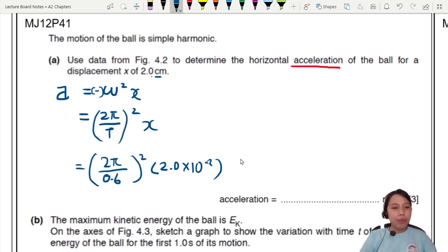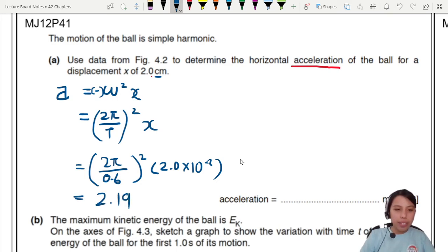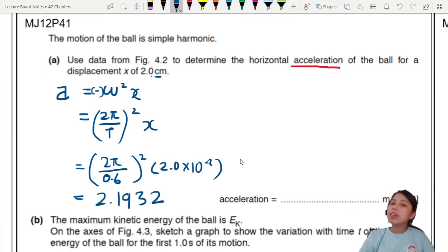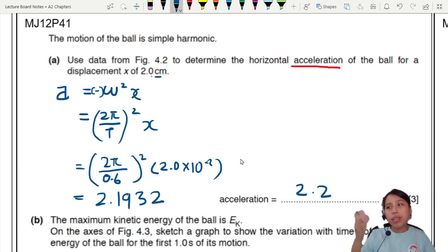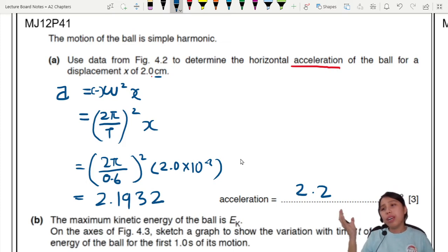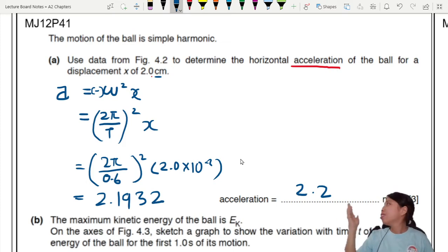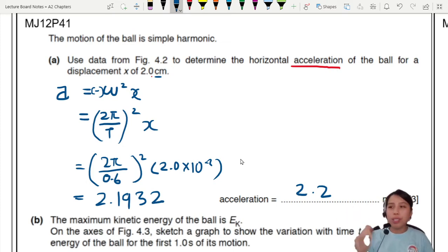Calculating the final answer gives 2.1932, which I'll round to 2.2 — 2 significant figures — because all the given values are to 2 significant figures.